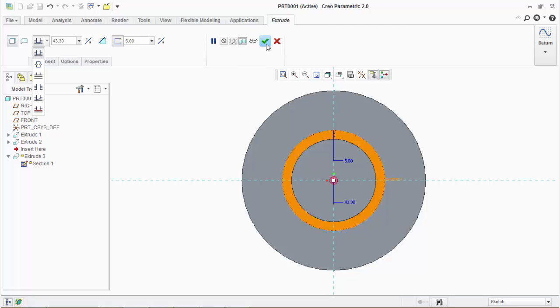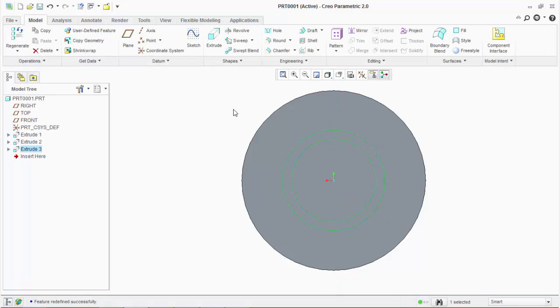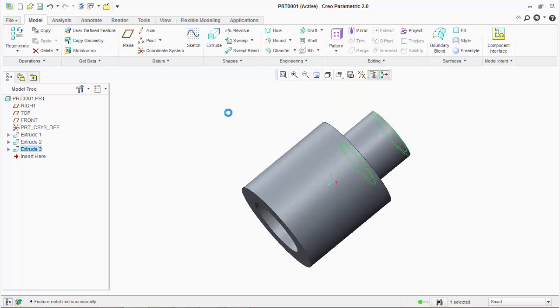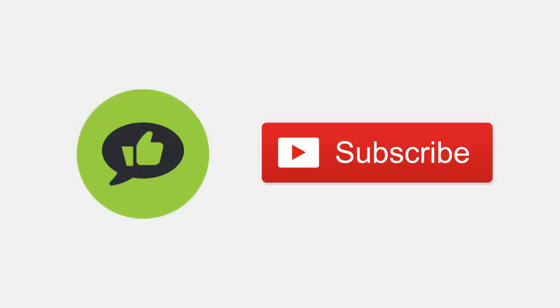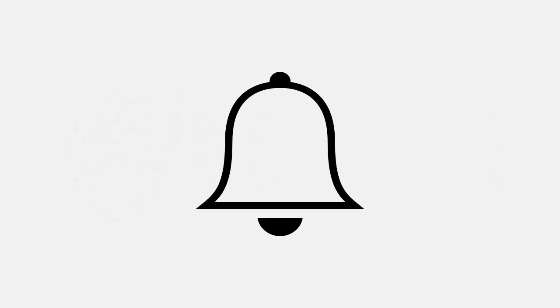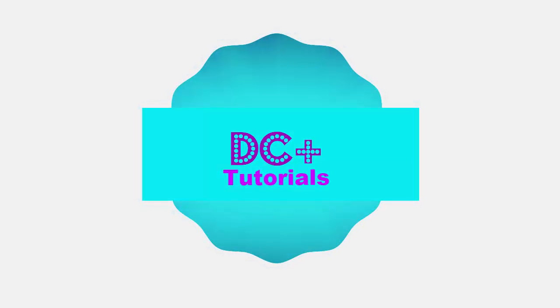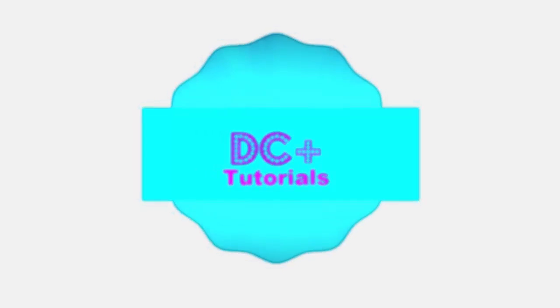Thanks for watching this video. Leave a comment below about this video — we appreciate your valuable suggestions and feedback. Subscribe to DC Plus Tutorials and click on the bell icon so you will be notified whenever we upload new content.